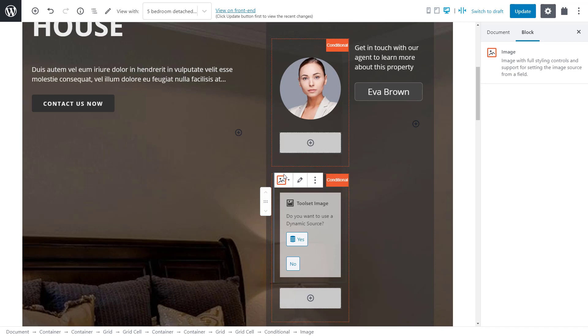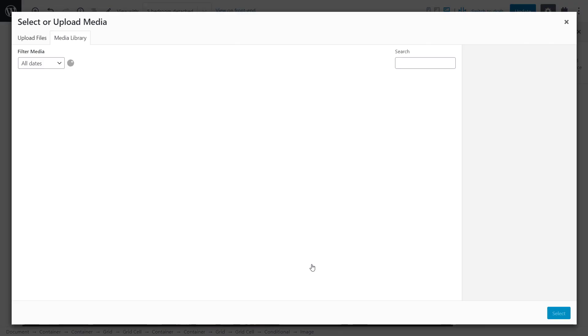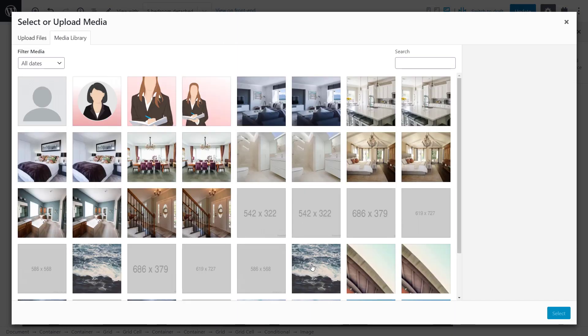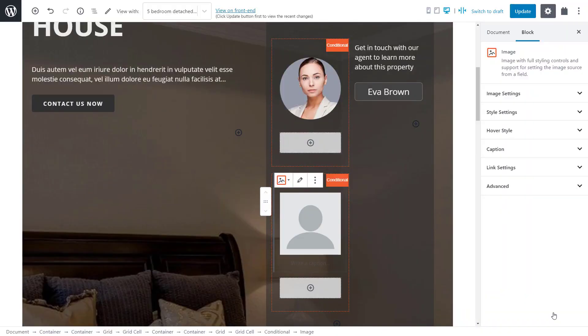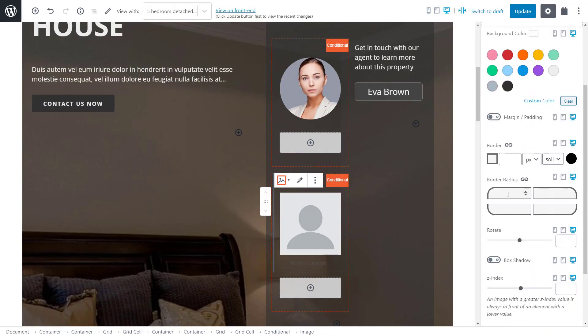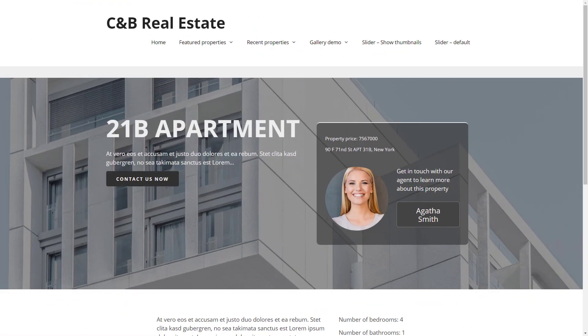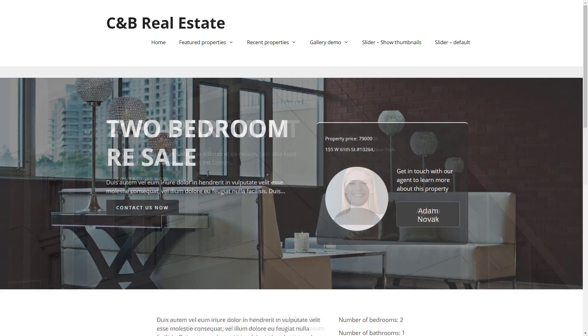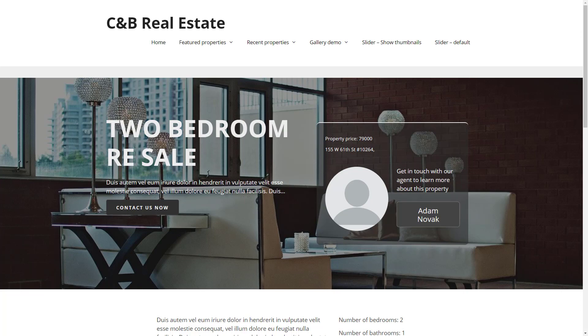This time, we select an image from our media library. Let's just give it a nice round effect and that's it. On the front end, our conditional block checks if the current agent has a photo. This one does so it displays it. And here is an example where an agent photo field is empty. In this case, the default avatar image is displayed instead.